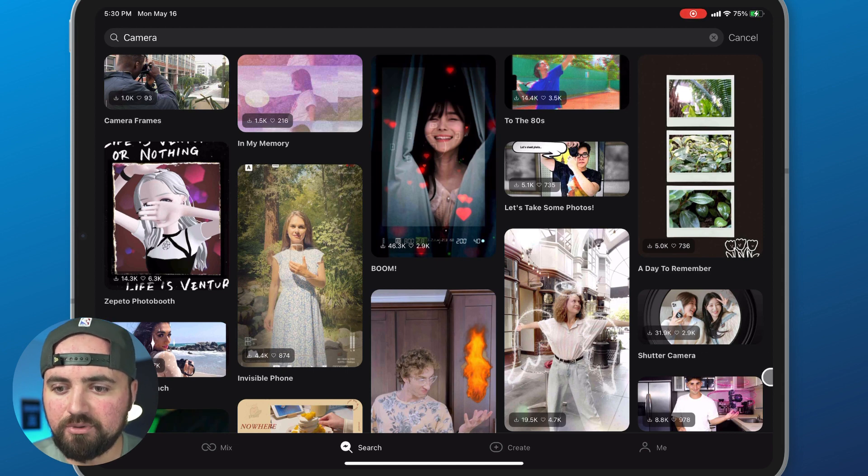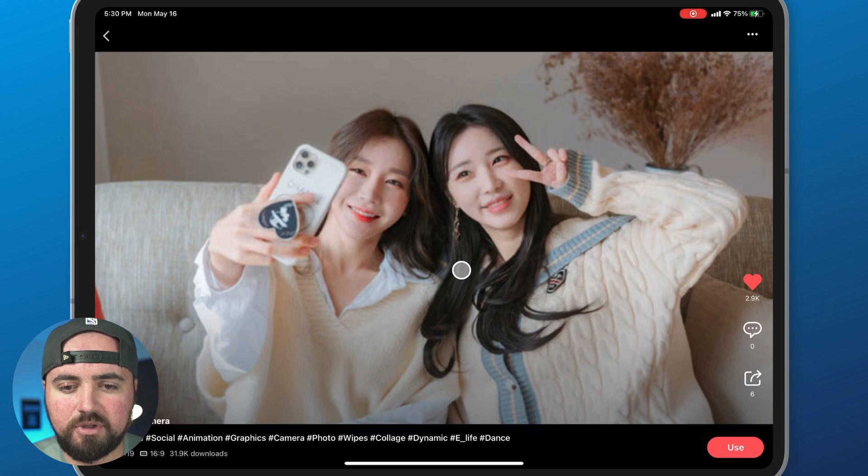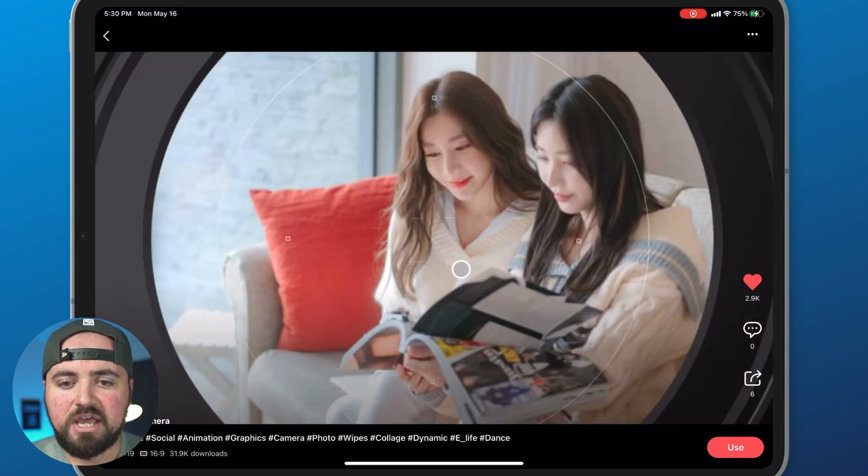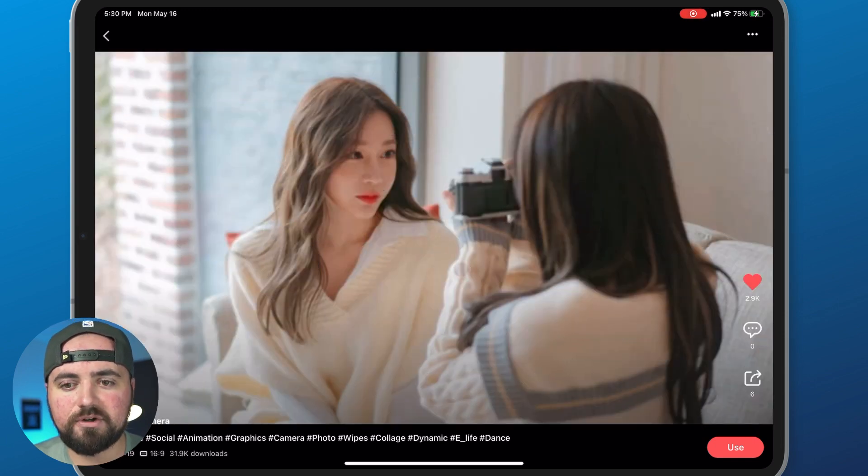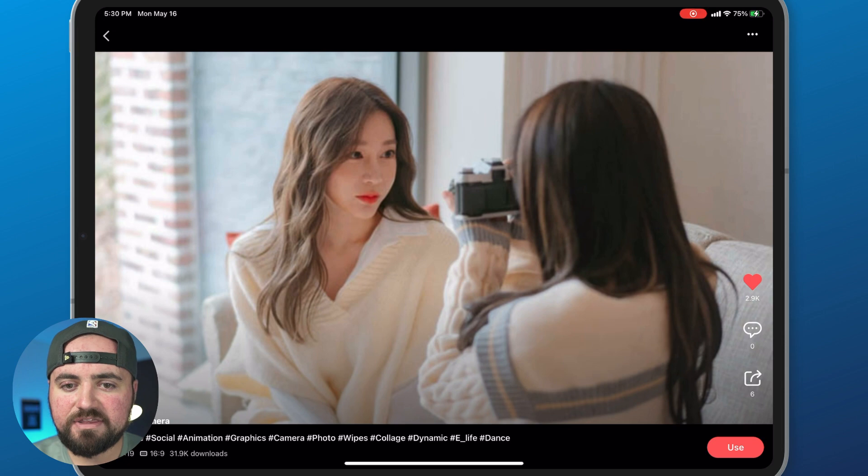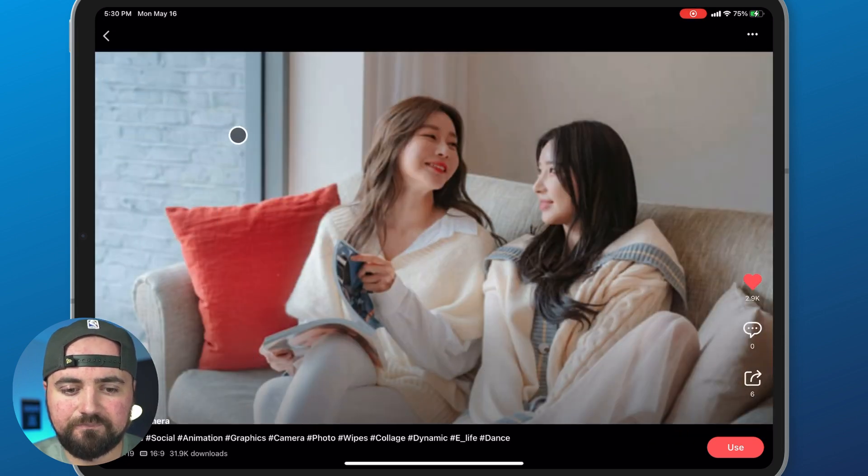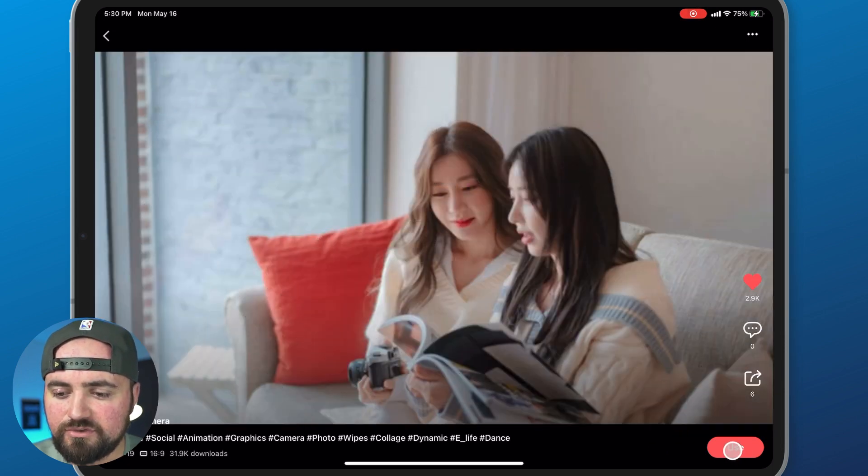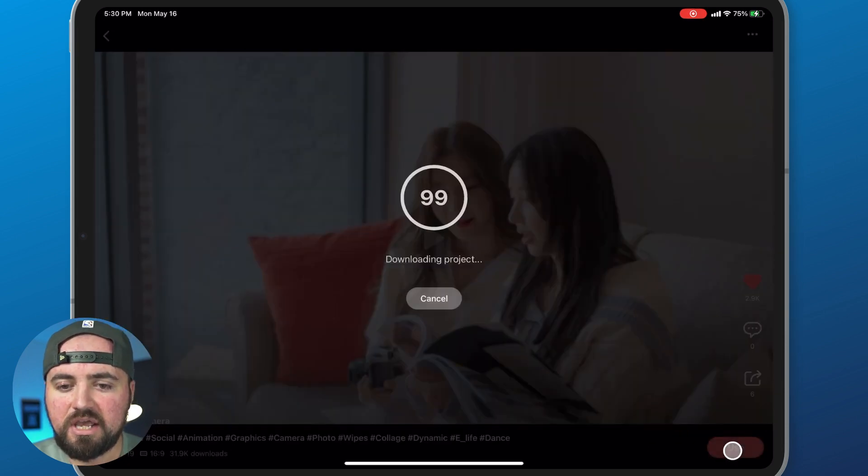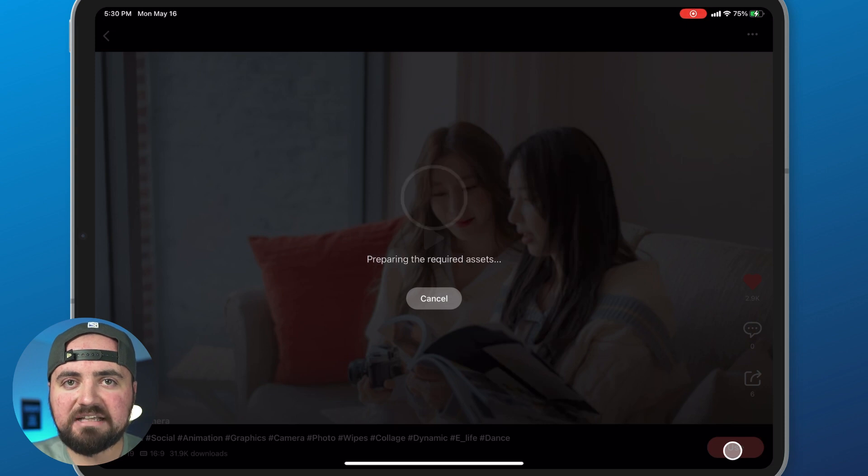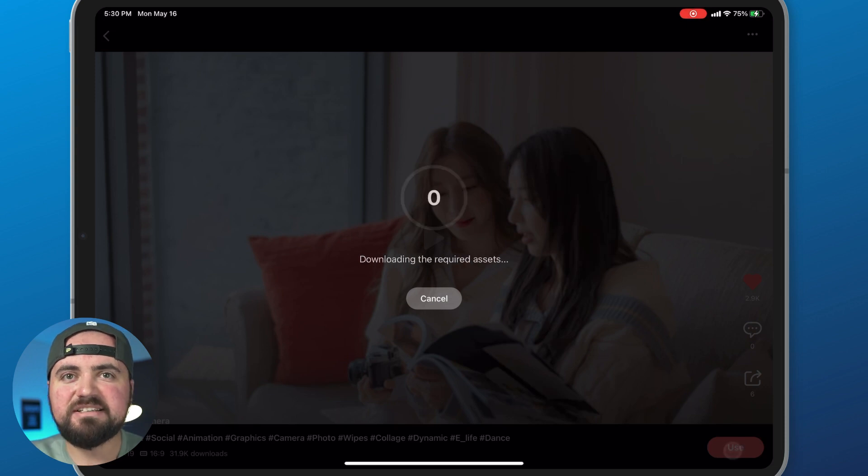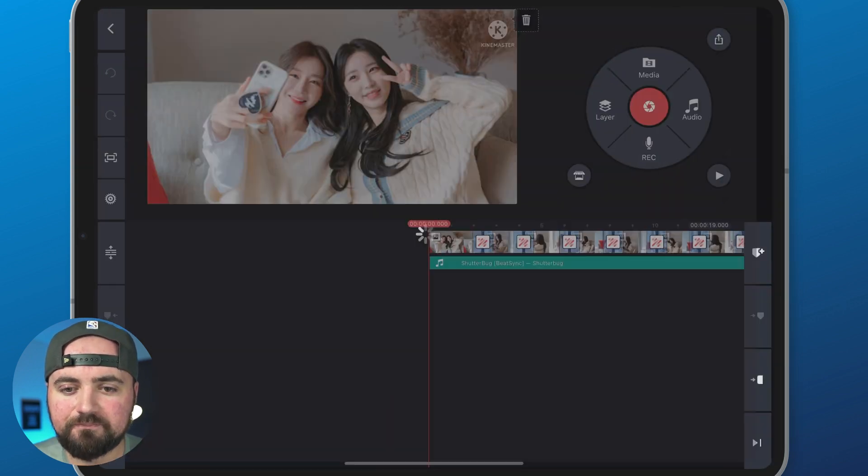So for example, I can click on this shutter camera which is going to pull this up and we can watch it here and you can see it does this cool shutter effect. And what I then can do is I can click use and it'll download all the assets I need, design the project for me.